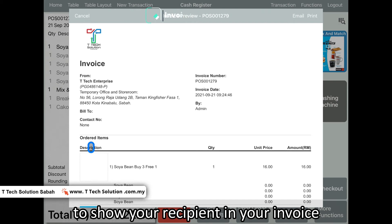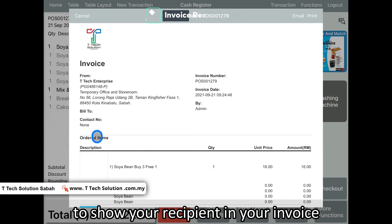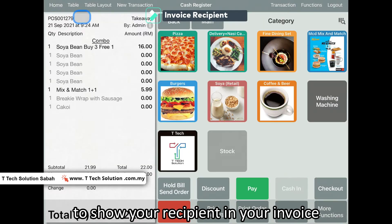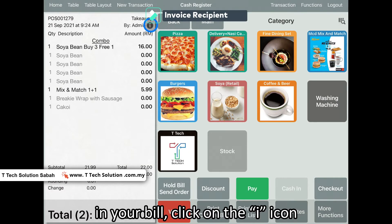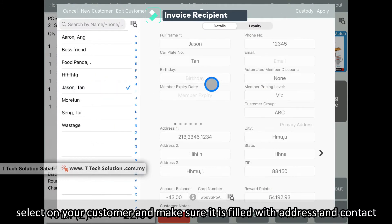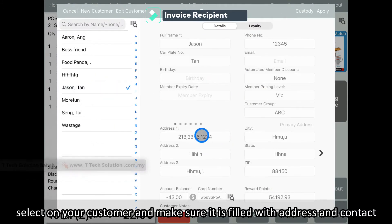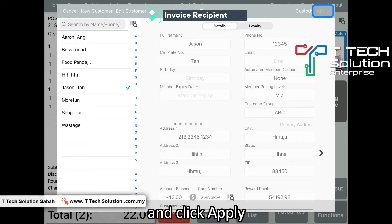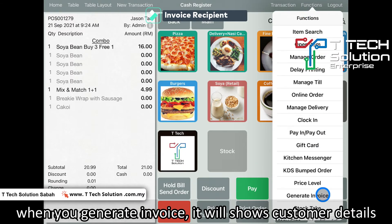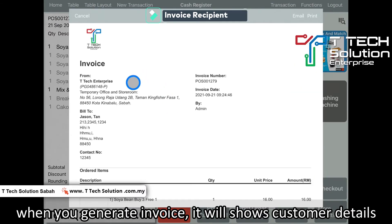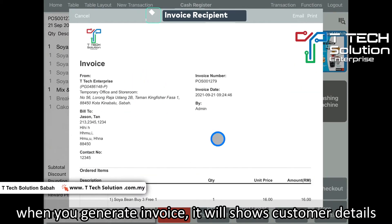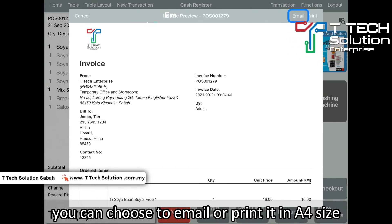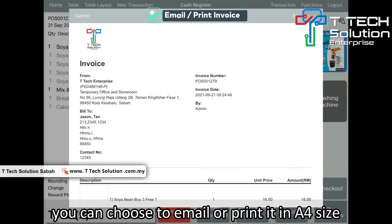Furthermore, if you want to show that your invoice is billed to your customer or company profile, it's very simple. Select one of your customers and make sure you fill in their address and details. Just click apply. Then when you generate the invoice, it will show the customer details. You can then choose to email or print it.